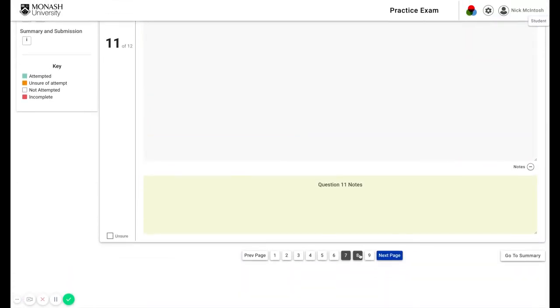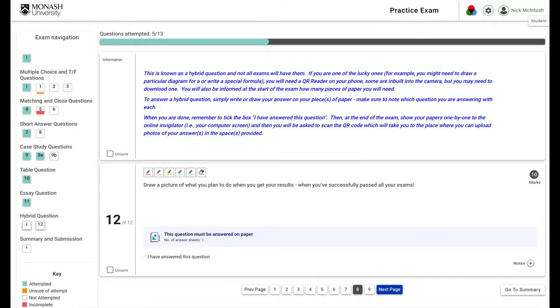Thereafter, the last one, hybrid questions. And this was the extra piece of paper. Now, not all exams have these, but if you are lucky enough to have one, if you need to draw a particular diagram or write a special formula, you will need a QR reader on your phone.